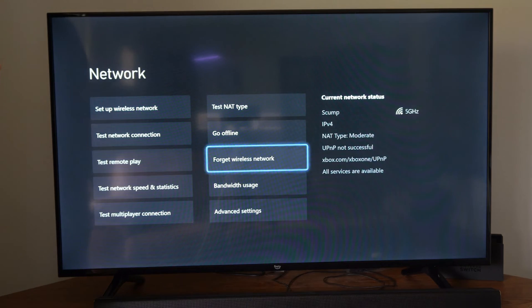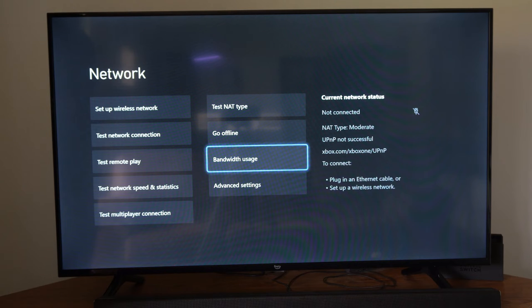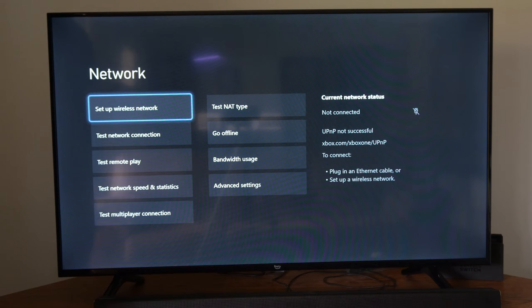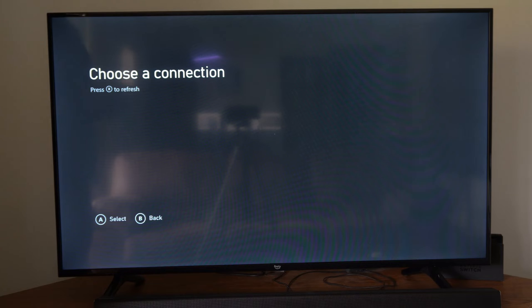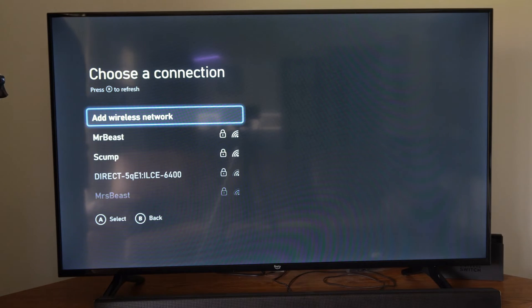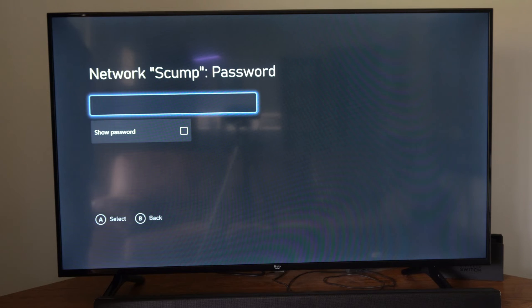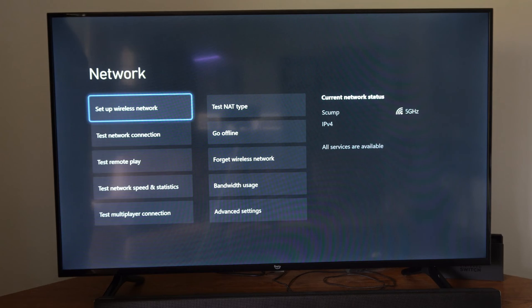Now, what we could try is forgetting the wireless network right here. Then go to Setup Wireless Network and press X to Refresh. You'll see all your available networks. I'm going to connect to SCUMP right here and type in my password.